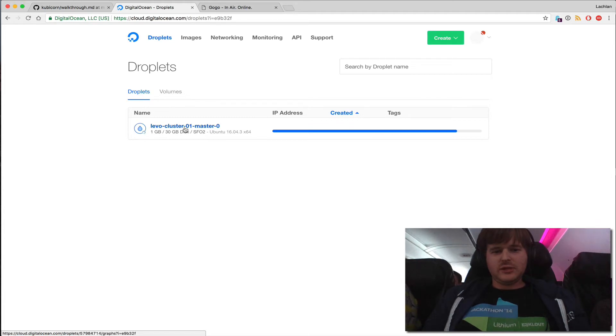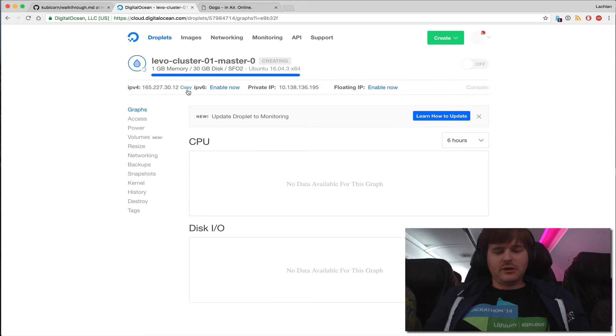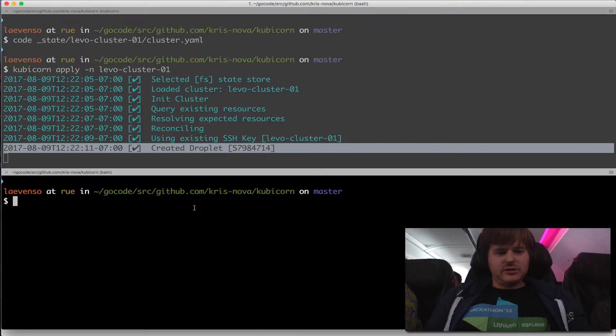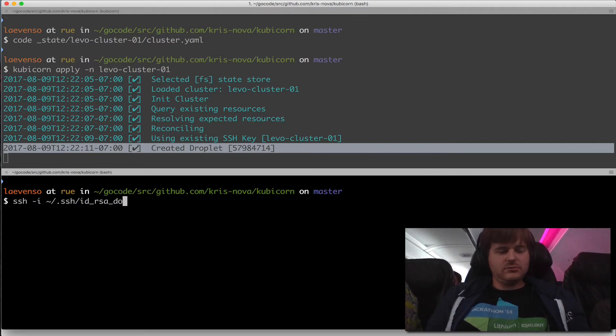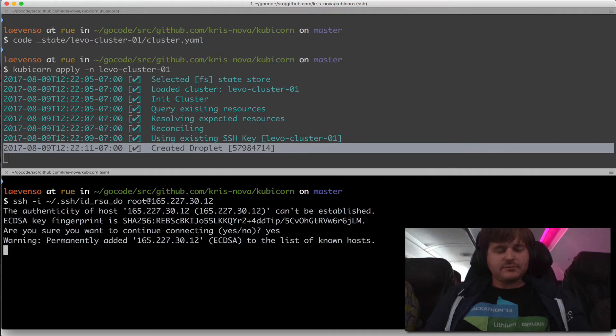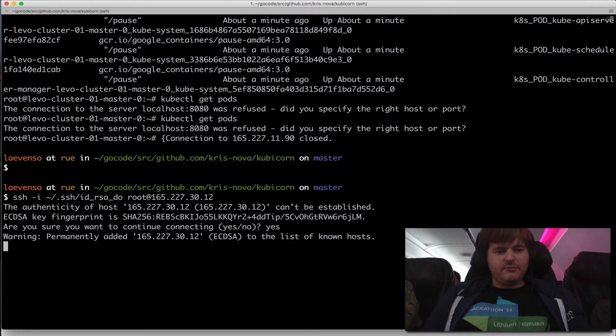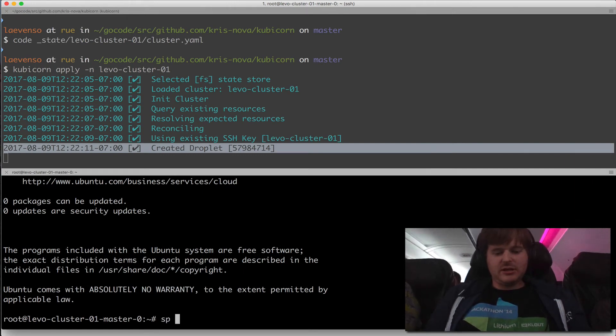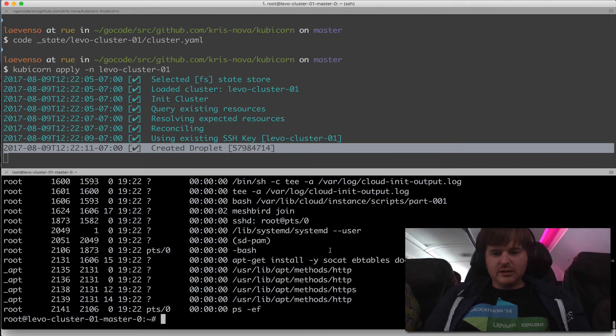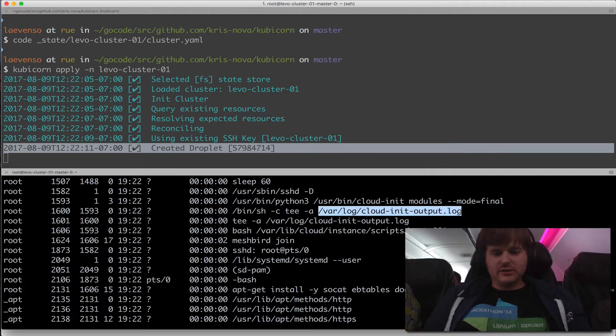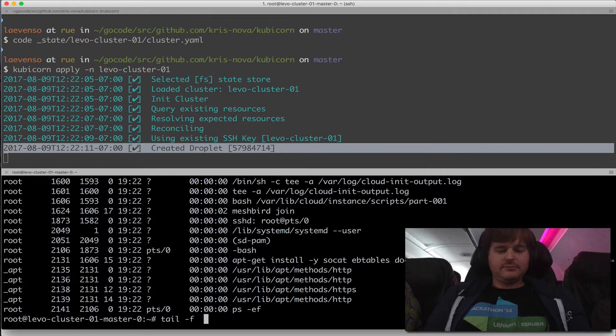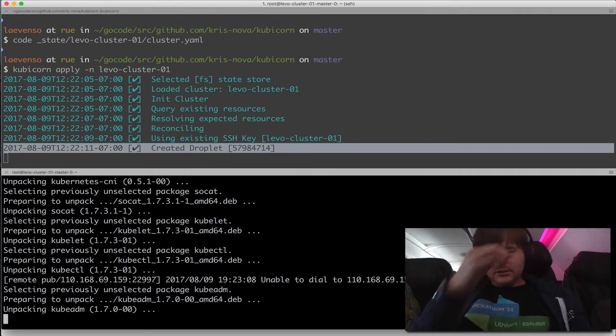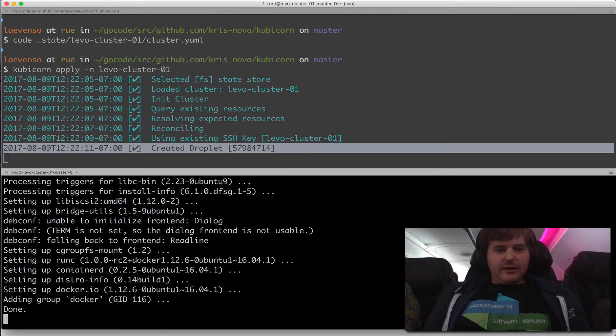Cool, so that looks like it's coming up. The public IPv4 address here. I'm actually just going to SSH to that. SSH with my RSA key to DigitalOcean. Now I'm trying to log into this node. Let's see what's happening on this machine. It's setting, it's still in cloud-init. Let's just tail the output of that.